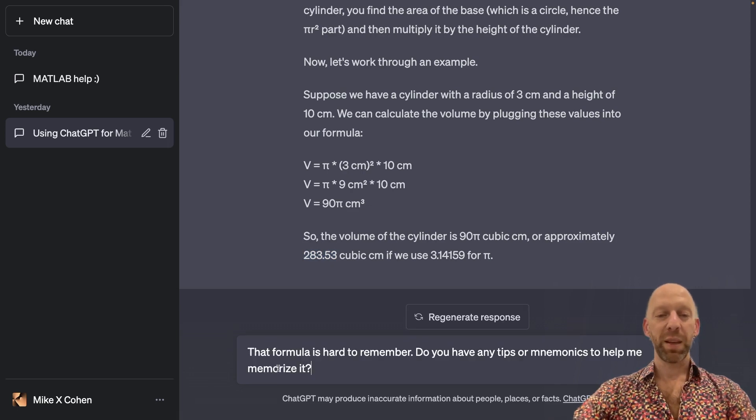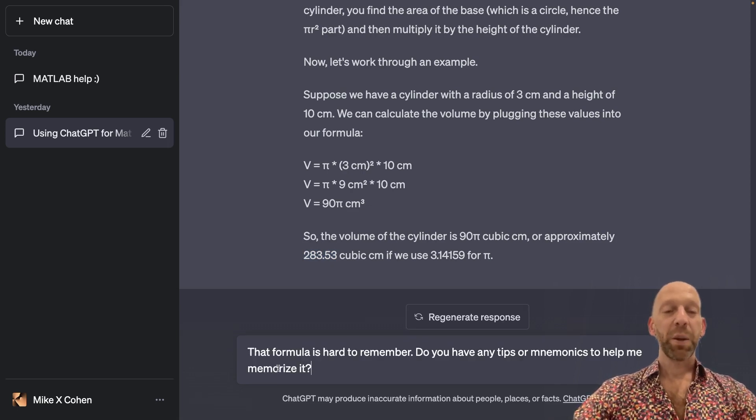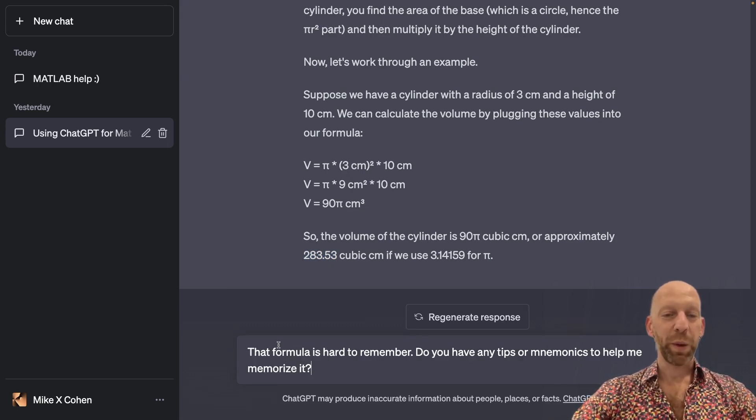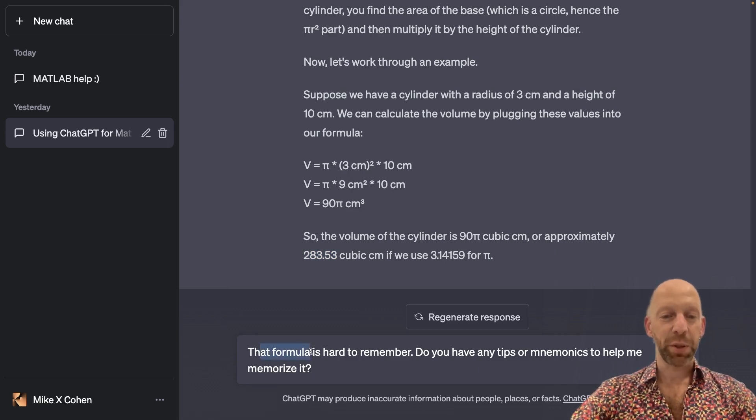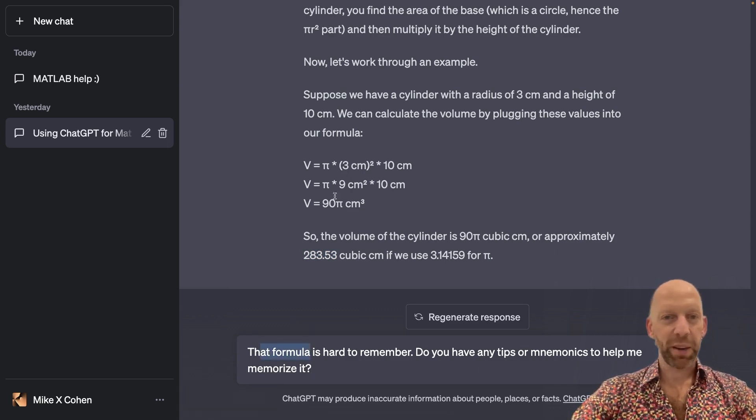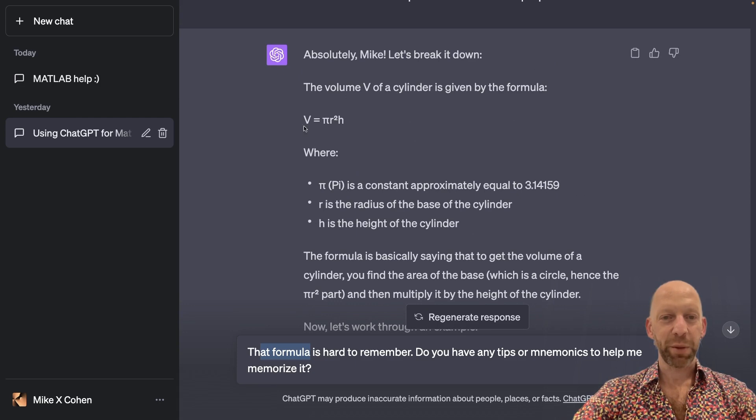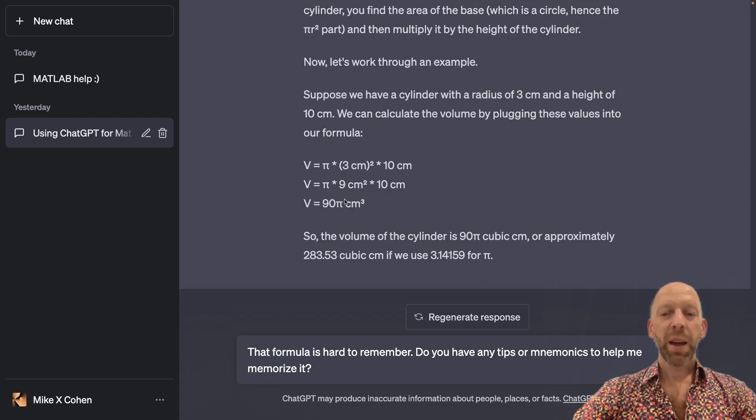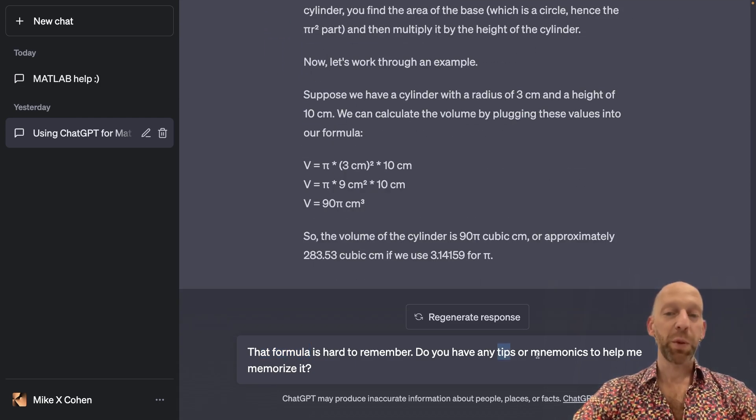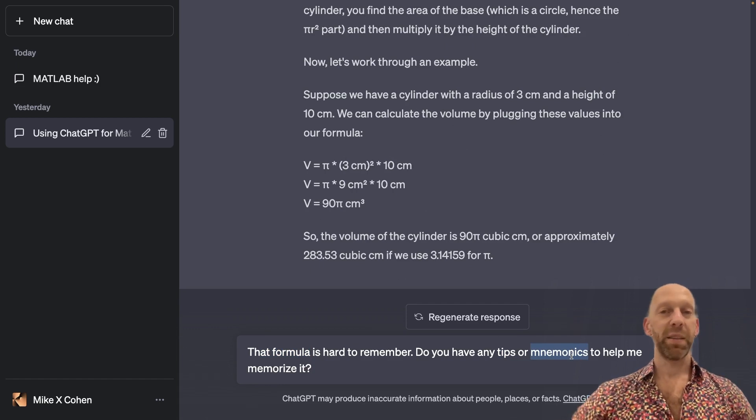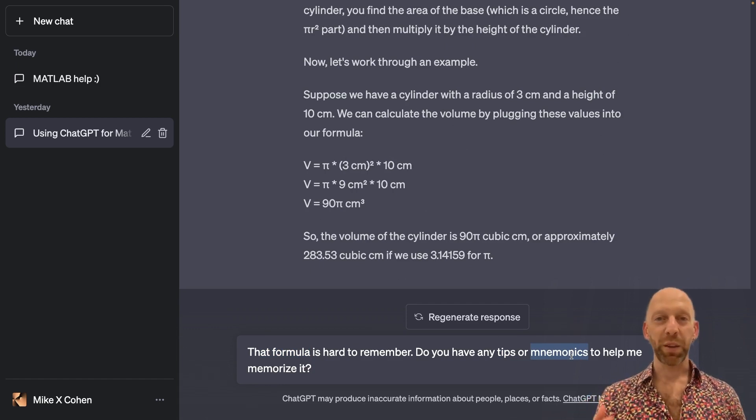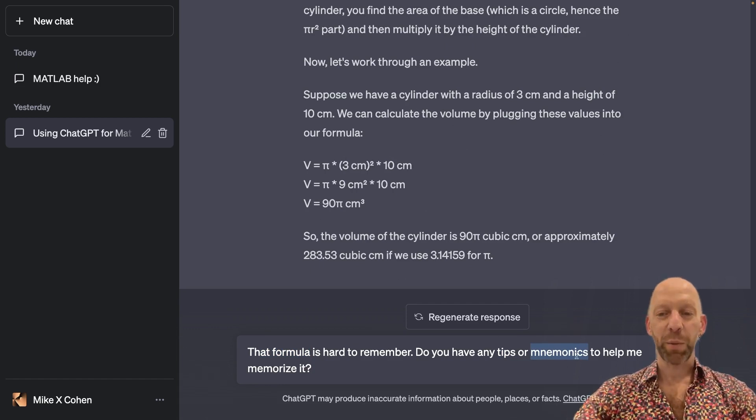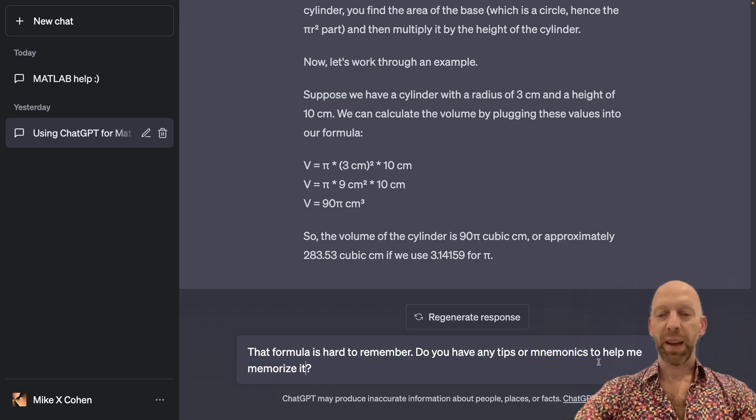Let's ask ChatGPT for some advice. So that formula, notice I'm not specifying what that refers to, but ChatGPT will figure out that by that, I am referring to this formula. It's hard to remember. Do you have any tips or mnemonics? Mnemonic is like a trick for memory, something to help you remember something. To help me memorize that formula.